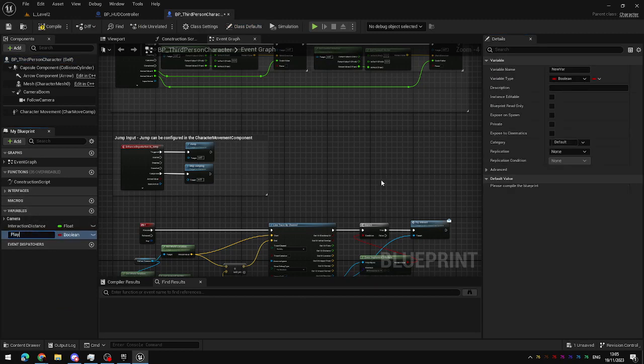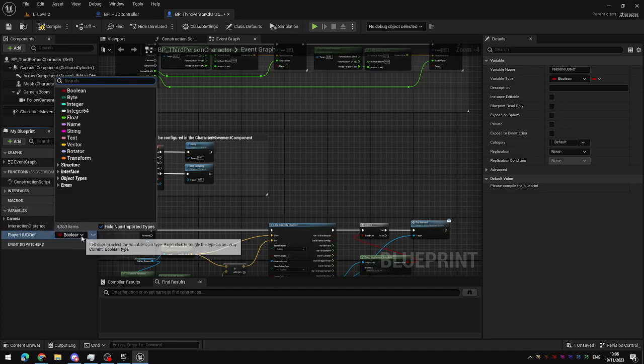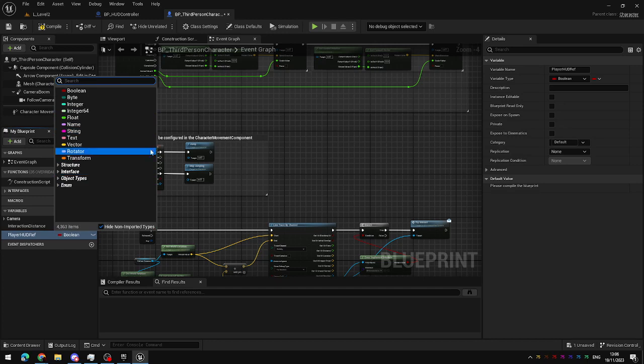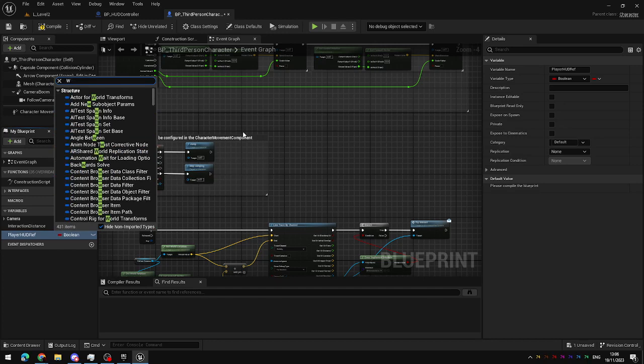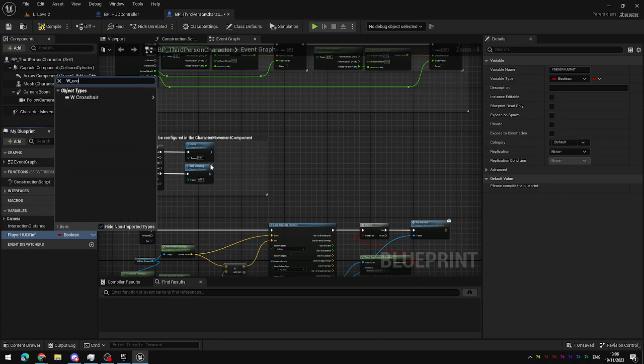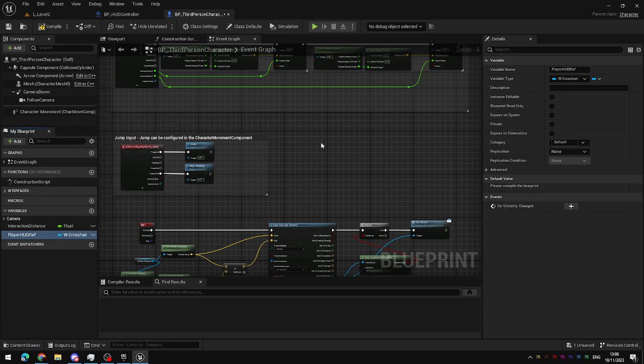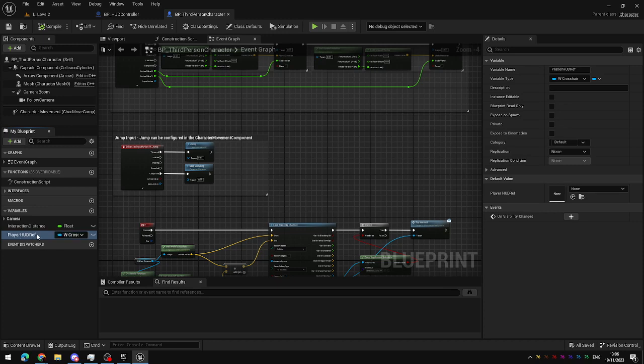This is going to be the player HUD reference. And you can set this to be of type widget, but then you will need to cast to use it. If you set it to the specific type of widget that your crosshair is, then you won't need to do any casting, and you'll be able to call functions directly from this reference. So, set it to be of type widget crosshair.